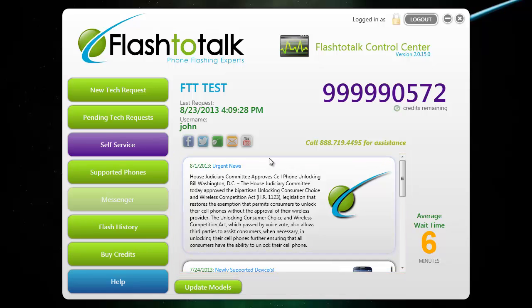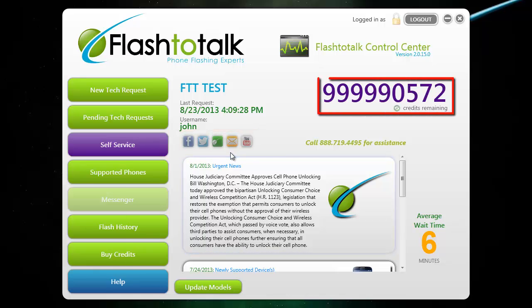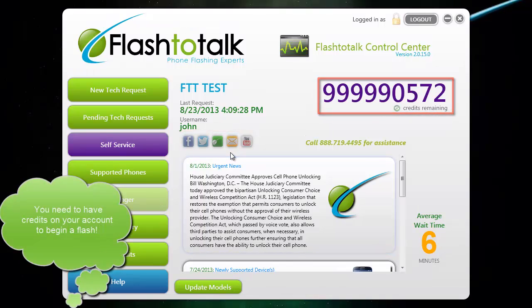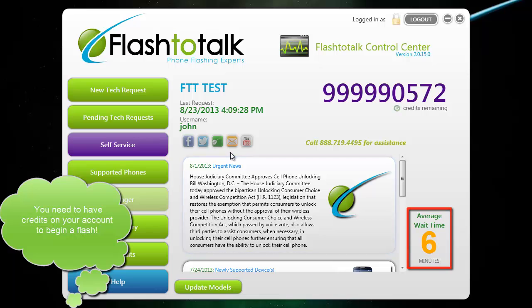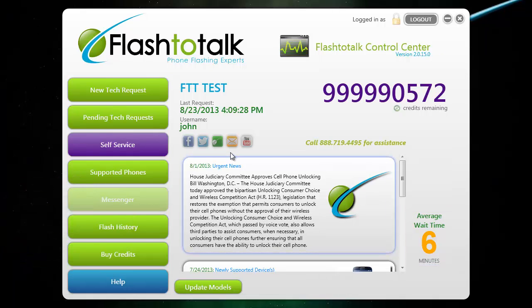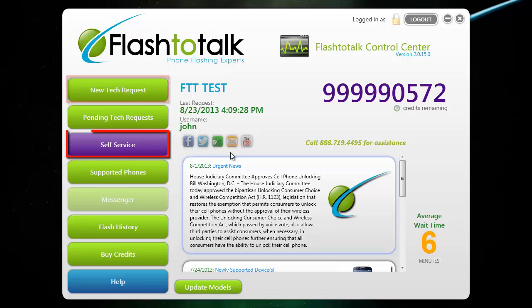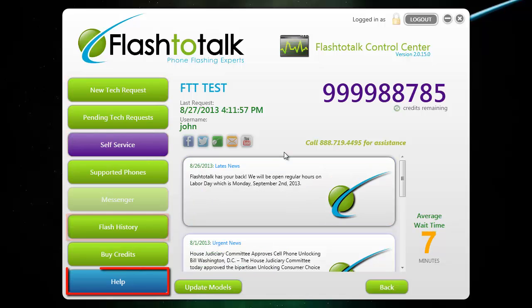Above the news feed, we also have some social media links, including a newsletter that you can sign up for. On the right side, you will see your available credits and also the average wait time. You will use all the buttons on the left-hand side to navigate the program. Some of these include making a new tech request, self-service, flash history, and help.